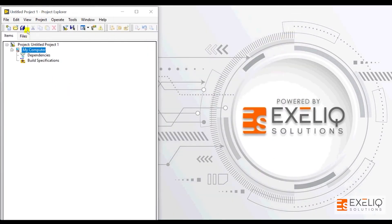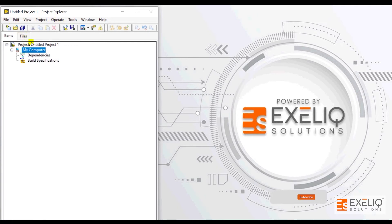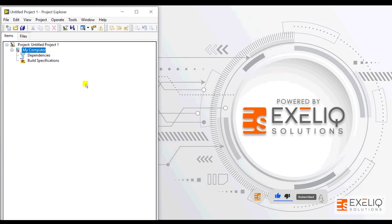In the project window you have this menu bar, the toolbar, and all the project related options available over here, that is dependencies and build specifications.